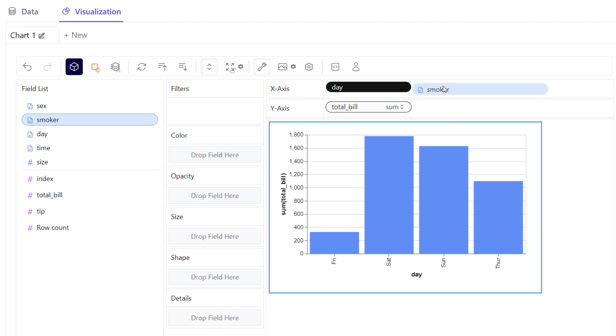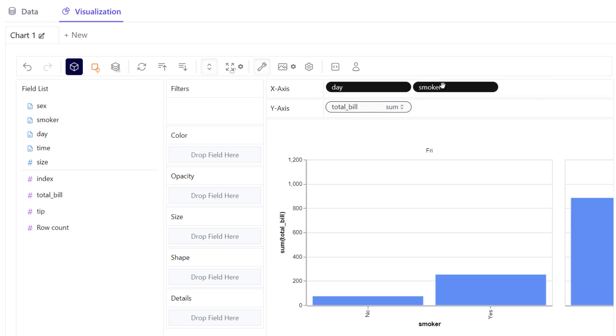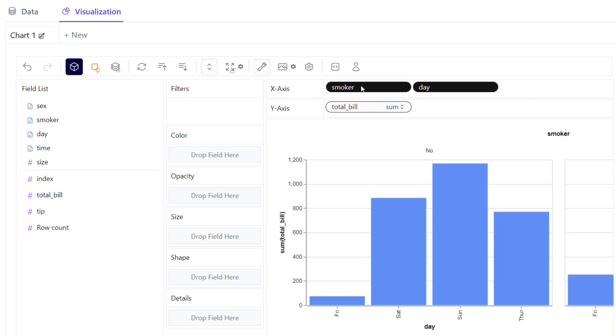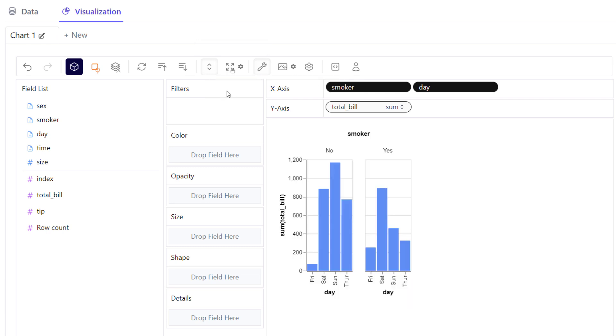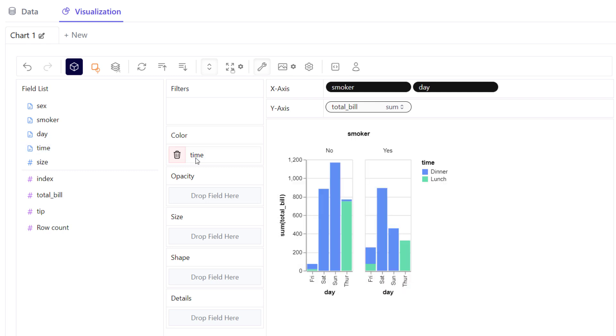Let's say I am interested to see if smokers spent more money and I want to see it for each day. Additionally, I also want the information if it was during dinner or lunchtime. To do that, you can use the color field.